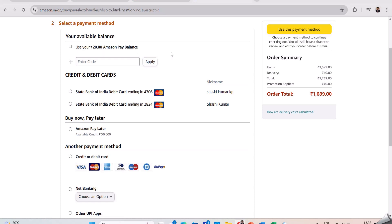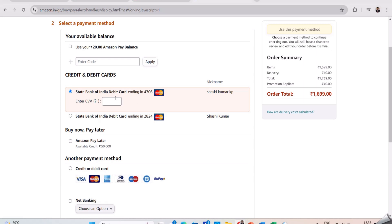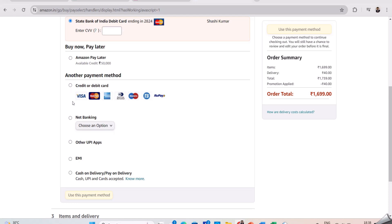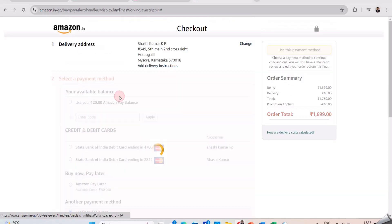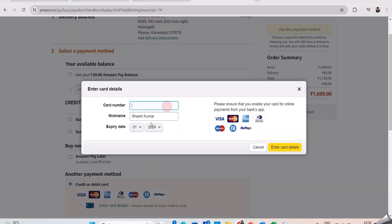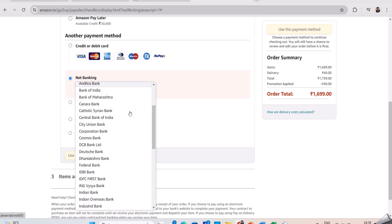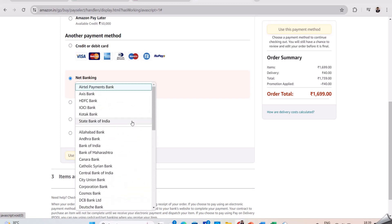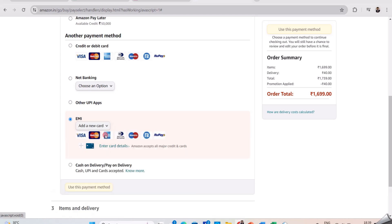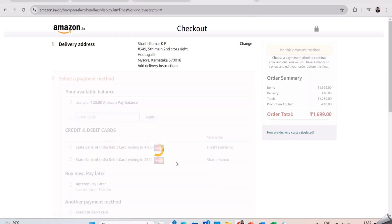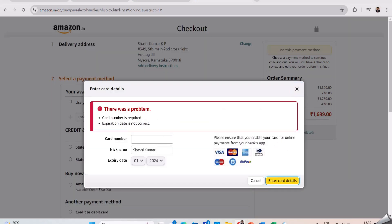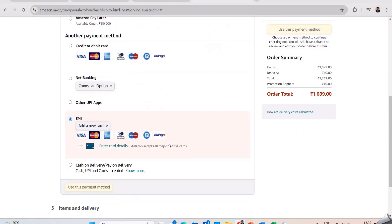Next, we will do functional testing, checking and verifying each payment method. We will verify whether the user is able to click on Amazon Pay Balance, use already saved cards, and add a new card. In the add new card section, we need to test with test data, using different scenarios with valid and invalid data. We will also check whether the net banking option shows all bank names and works correctly. In the EMI option, we verify whether it allows adding new credit card details and test with valid and invalid data, and also verify that the EMI is correctly calculated.